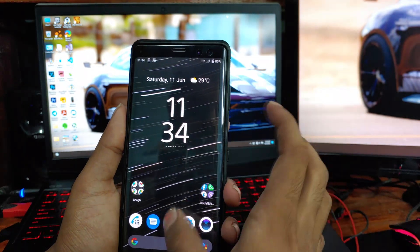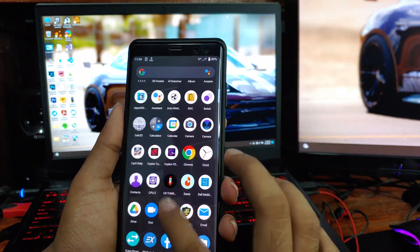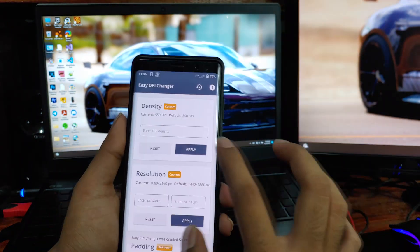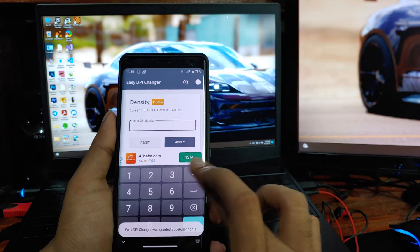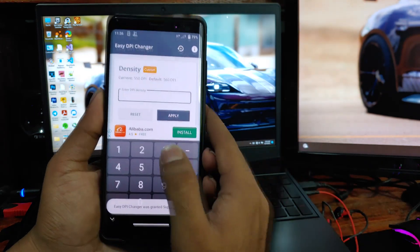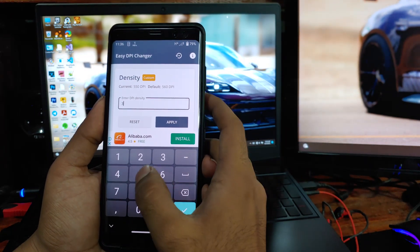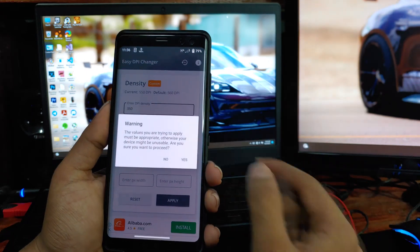But if you don't like how it looks, you can change the DPI to fix this. Choose a smaller DPI than the current DPI. In my case, I will choose a DPI like 350 and click apply.